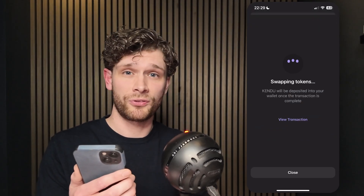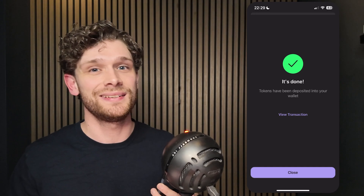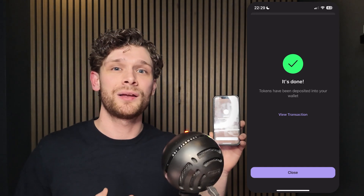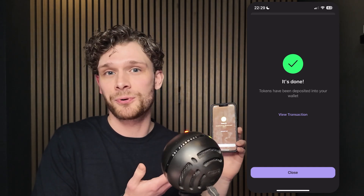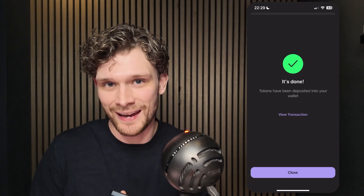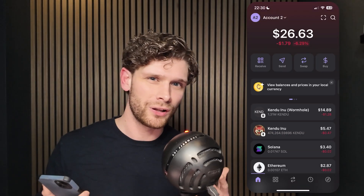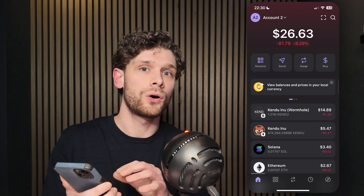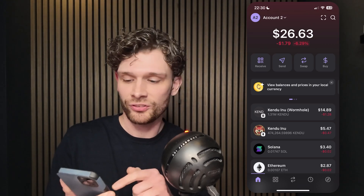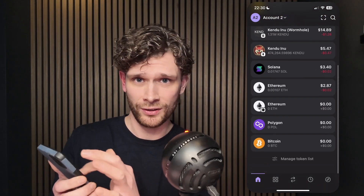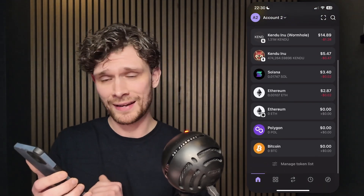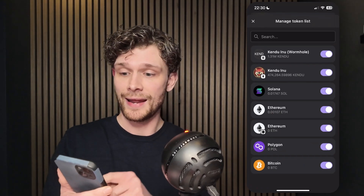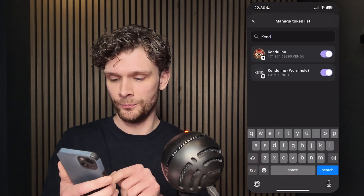The swap goes through and you are now a proud owner of some Kendu. For the last step, activate the Wormhole token in your token list. Go back to your home screen, scroll all the way down, press Manage Token List, and search for Kendu Inu.